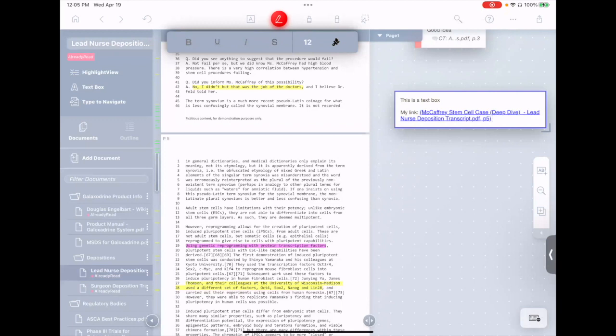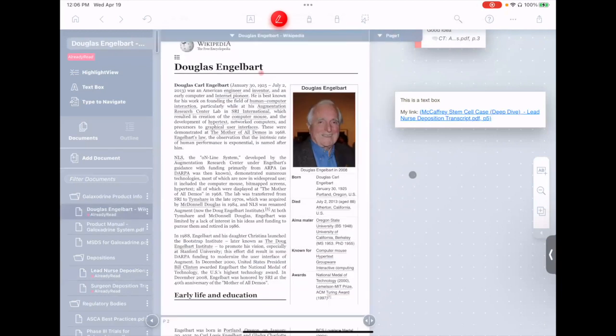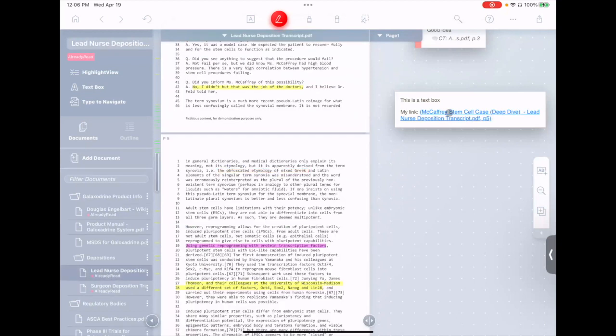You see when I tap paste, it includes the citation, the name of the document, and so on. Now, even if I go to another document here, I can simply tap this text-based link, and it takes me right back to it, and you see it flashes it.